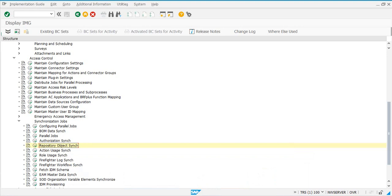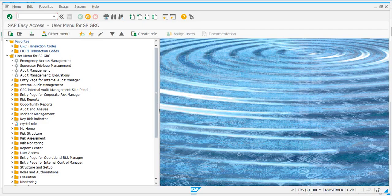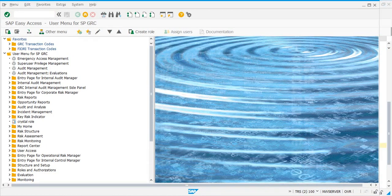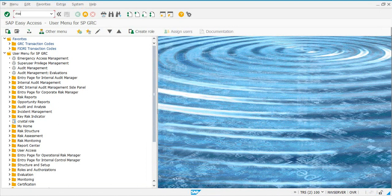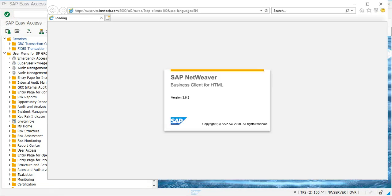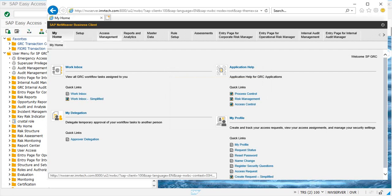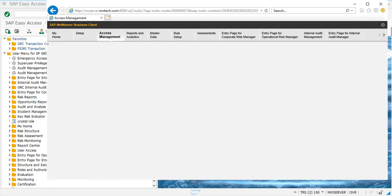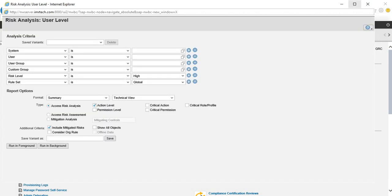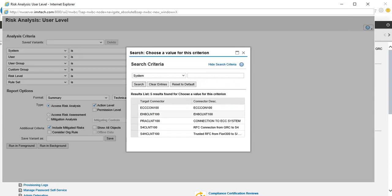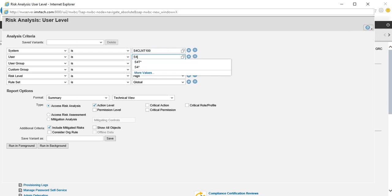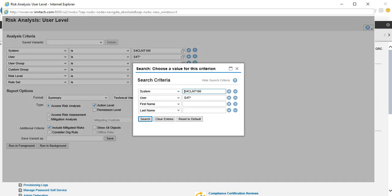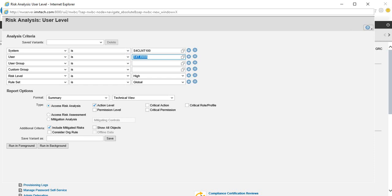Execute the transaction NWBC. Go to access management and click on user level. In the system, let's search and pick our S4HANA system. The user ID that we want is S4T. Search, and you'll get the S4T related user IDs here. Let's pick one and then take permission level, action level. We want the technical view and run in foreground.